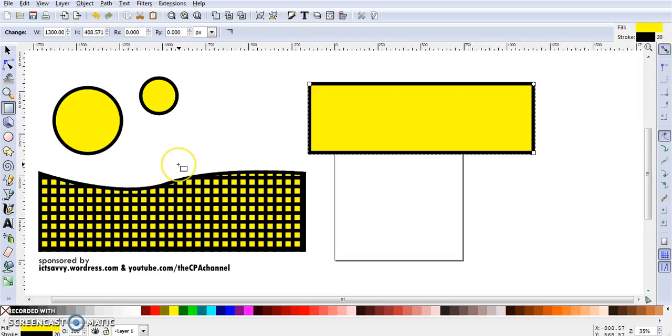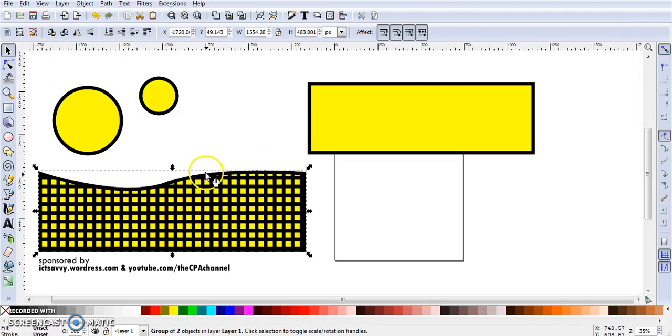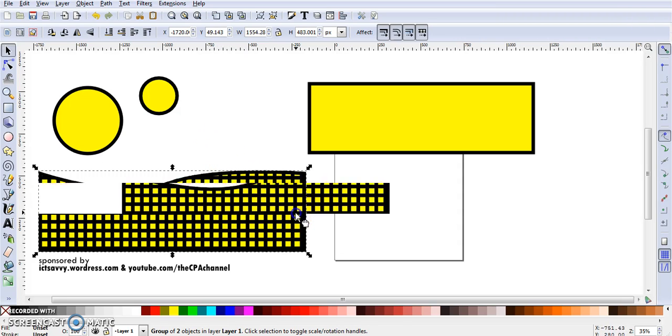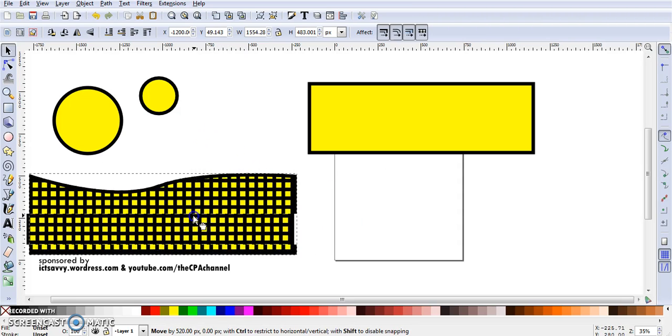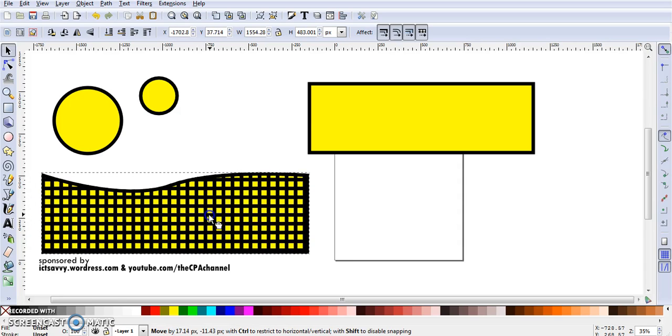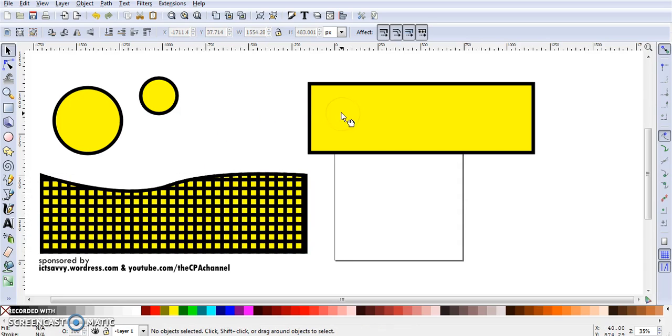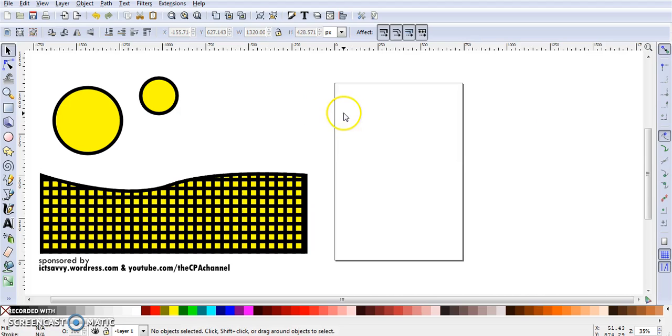Welcome back to another exciting Inkscape tutorial on the CPA channel. Today we'll be creating this tennis net, a grid on the tennis net as you can see over here. I've already done it, so let's get started.